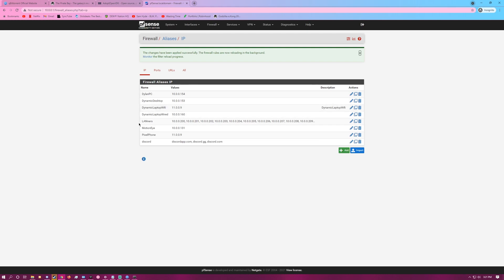Now, to have the alias, whenever you do anything within PFSense, all you'll have to do is type in Pixel Phone, and it'll go to 11.0.0.9 for you.